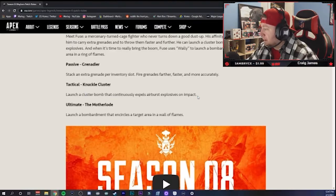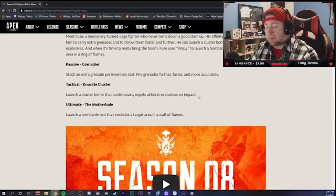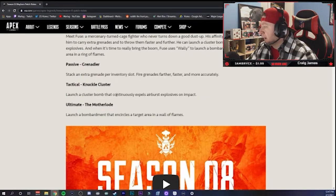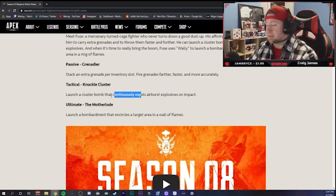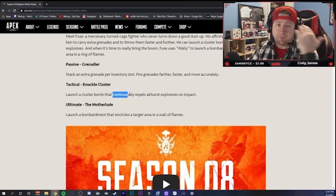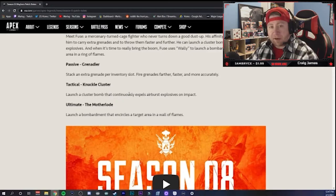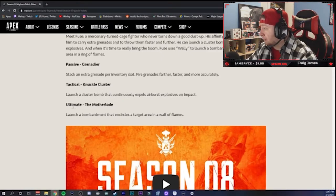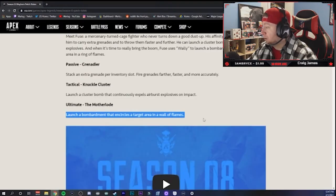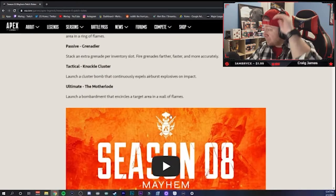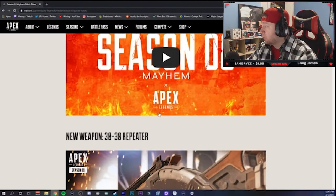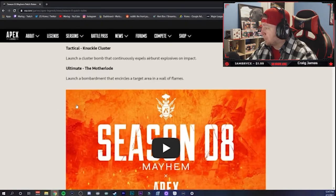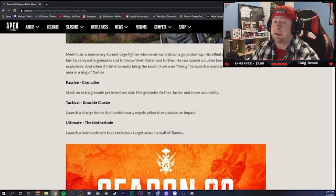It still doesn't say, and I made a video about this you can click the link above guys breaking down his abilities, I still don't know if it's going to do some damage, if you're going to have a stun effect or blurry vision effect. Maybe it just does damage, I'm not sure. And then of course the ultimate Motherlode launches bombardment that encircles a target area in a wall of flames, which is going to be nuts. You can check out that trailer right there. His abilities are going to be really cool, I'm excited to check him out tomorrow.